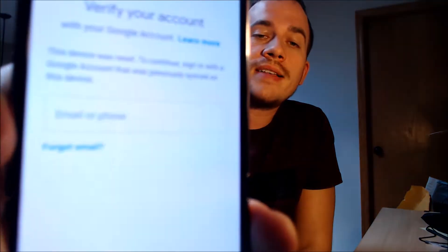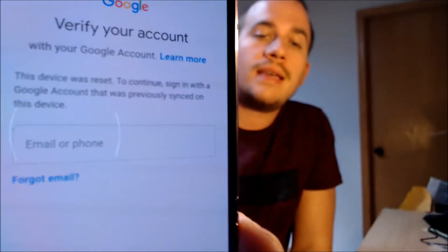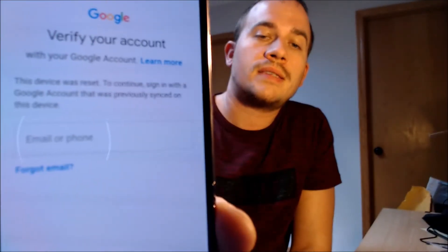This is a device that does have the Google account lock enabled. As we can see going through the setup process, we get to the screen that tells us the device was reset, and to continue we have to sign in with an account that was previously on the device. Google added it as a security measure back in about Android 5 or so to help combat theft and fraud around the buying and selling of used mobile devices.